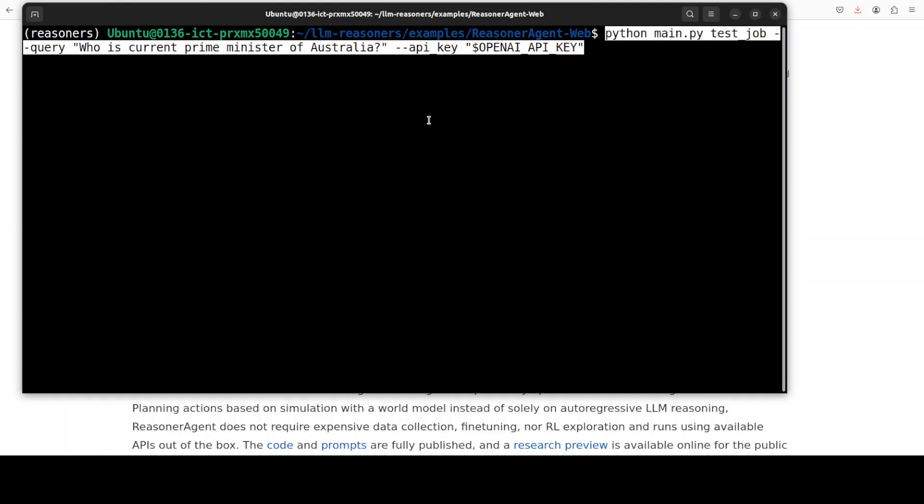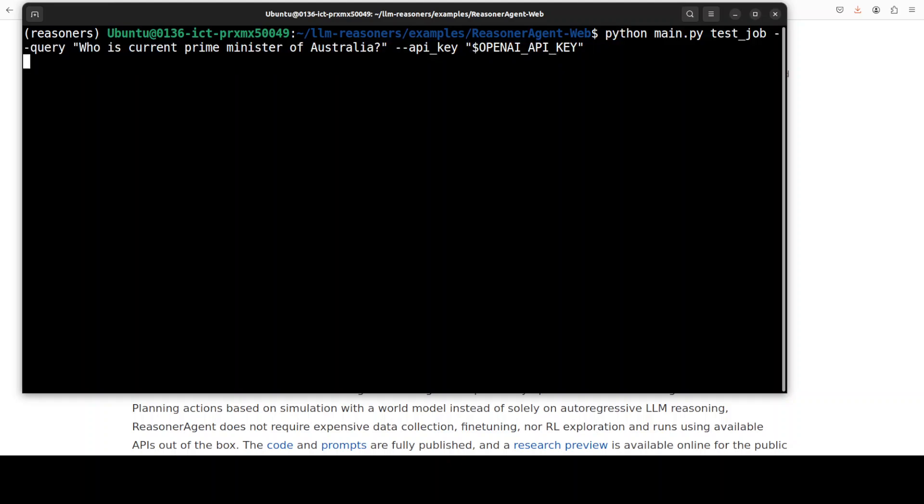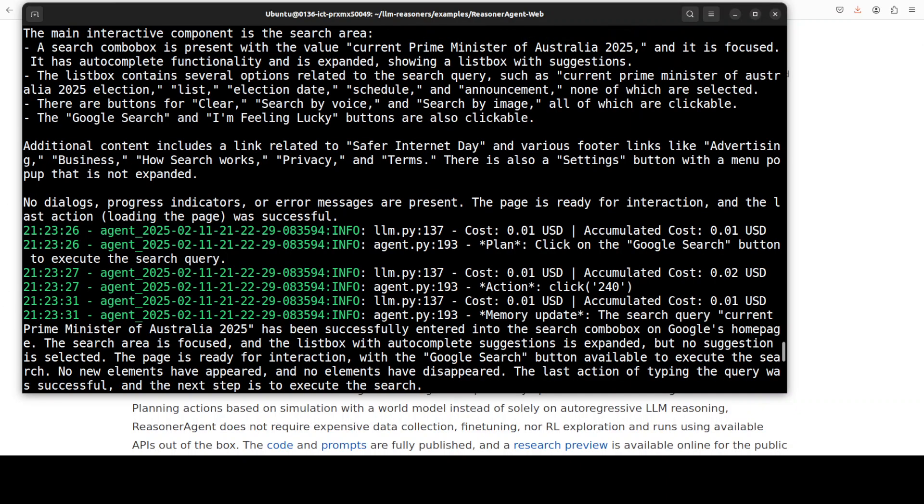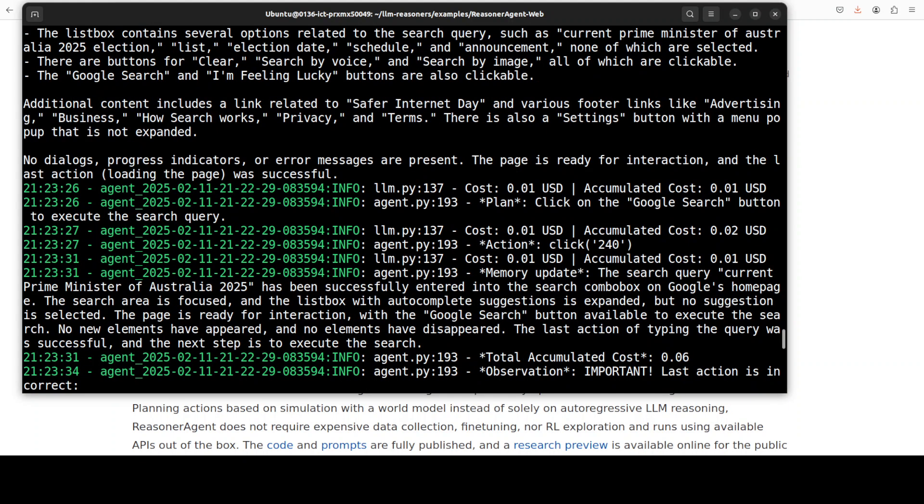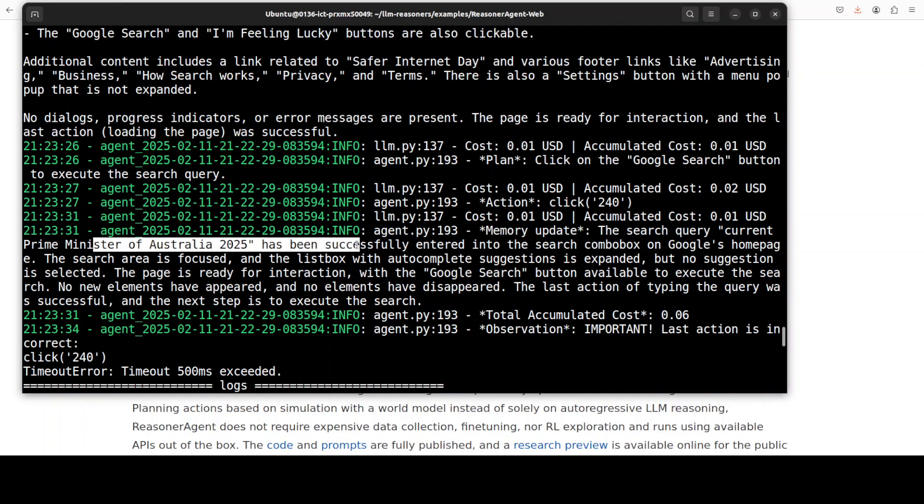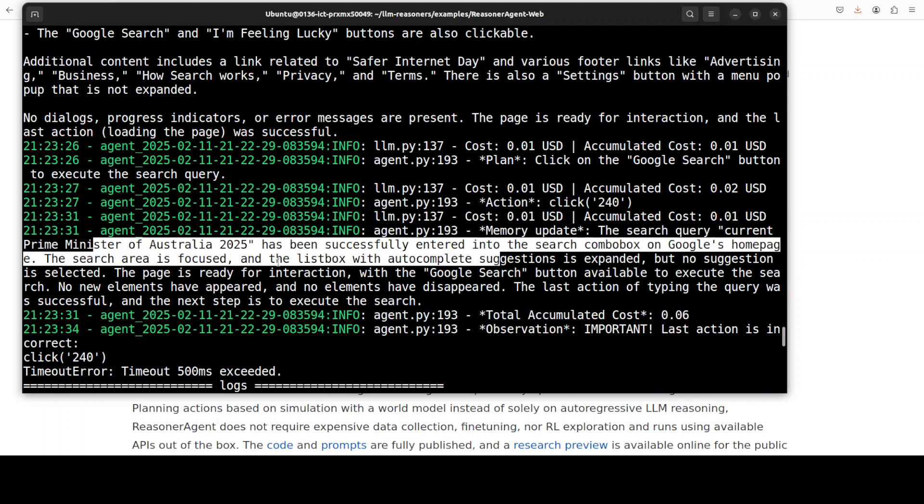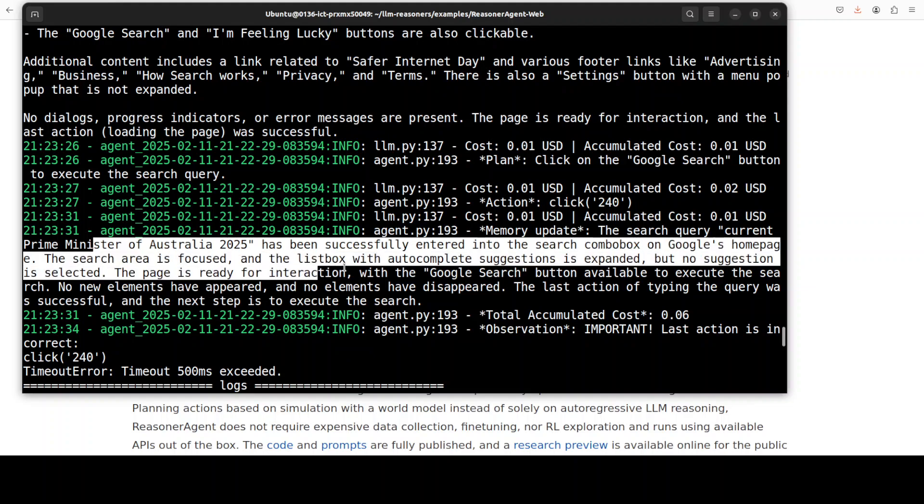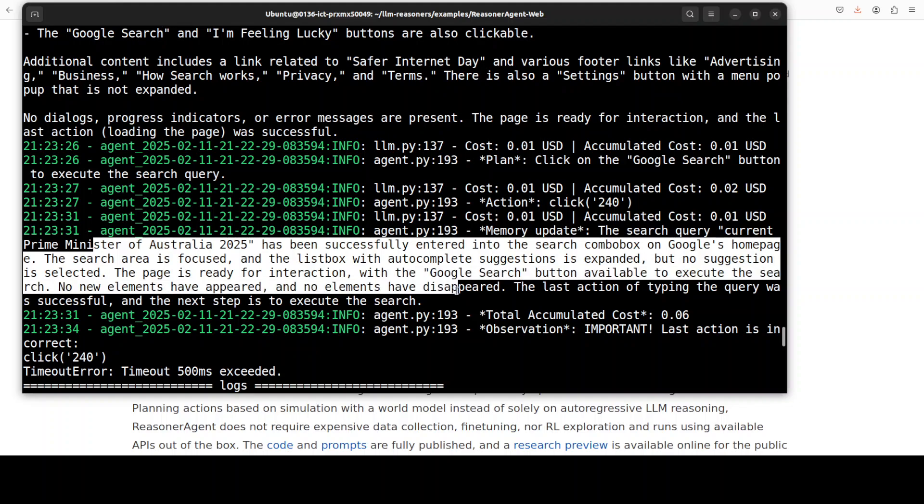I'm just going to ask it another question: who is current prime minister of Australia? So let's run it to see what it does this time. This is running but I am not sure if it is doing much. You can see that it says that the search query current prime minister of Australia 2025, which is good, has been successfully entered into the search combo box in Google's home page.